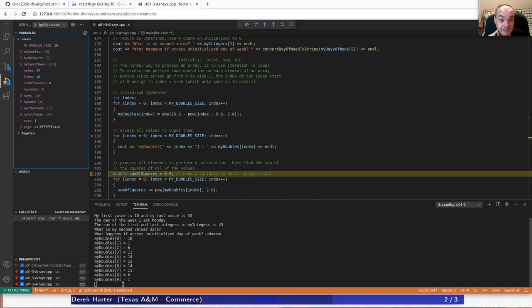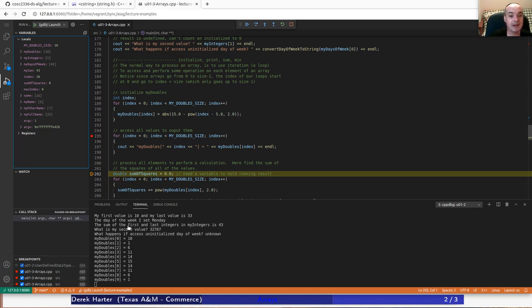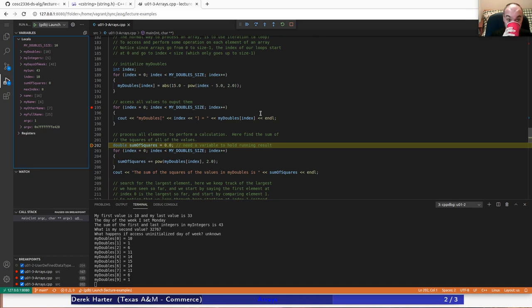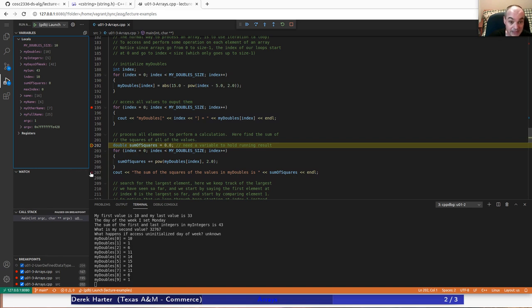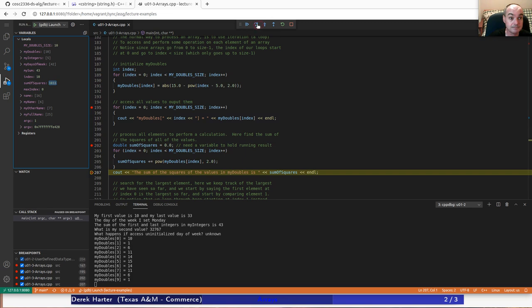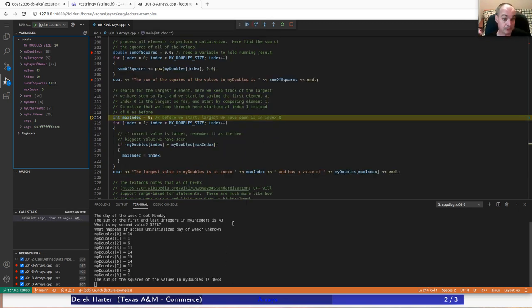After running through all 10 values, we see the results. When index was 0: (0 - 5) = -5, squared is 25, then 15 - 25 = -10, absolute value is 10. We can verify that pattern for all the rest. There's also an example of finding sums of squares - squaring every value in my_doubles and summing them up. The result should be 1033 after summing all squared values.